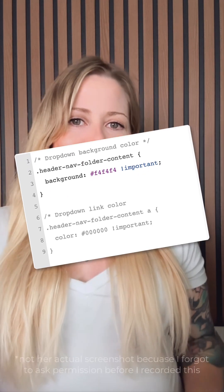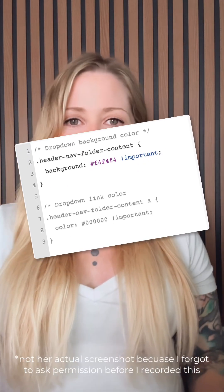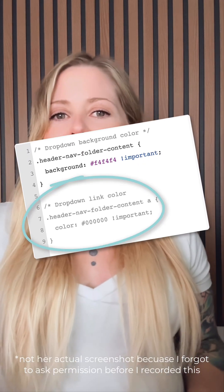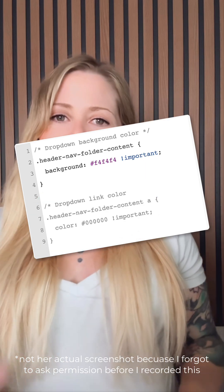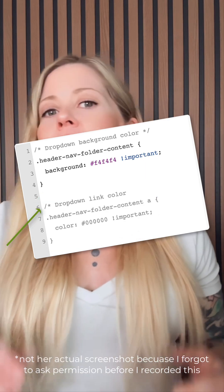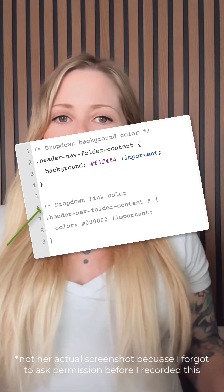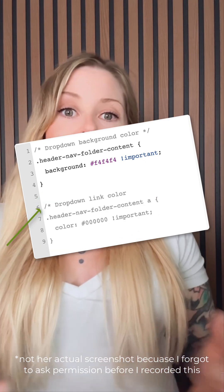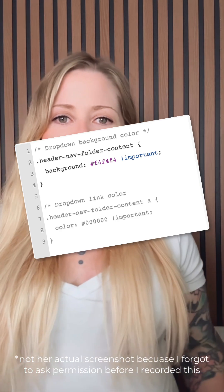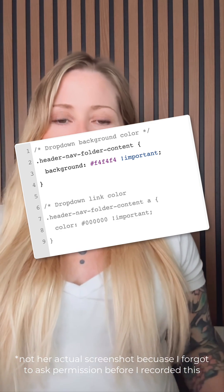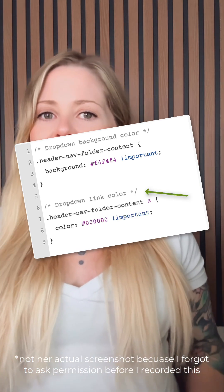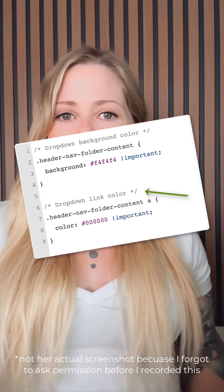Notice on her screenshot here that these characters are in gray. At the very beginning of this code here she has a forward slash and an asterisk. That is computer speak for 'I'm leaving a comment.' It's not going to render anything after that as code until you close that comment with the asterisk and the forward slash.